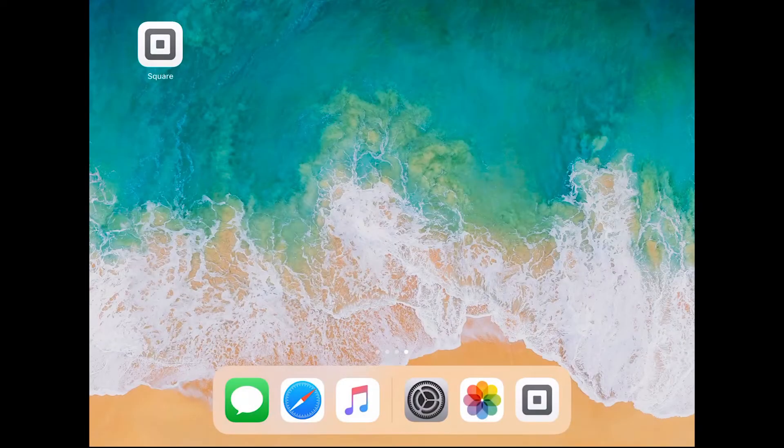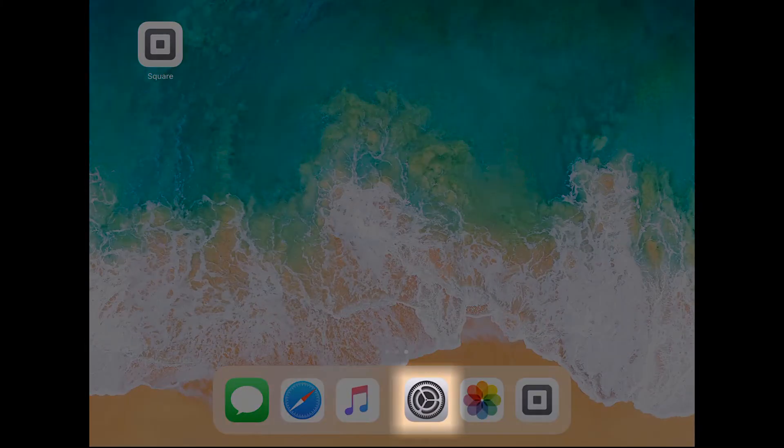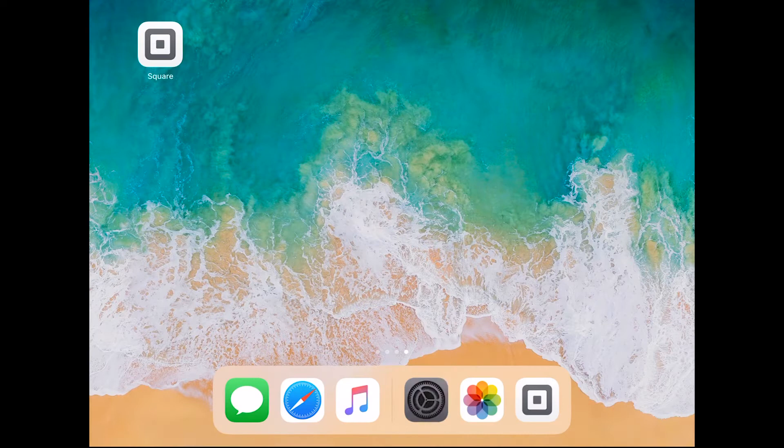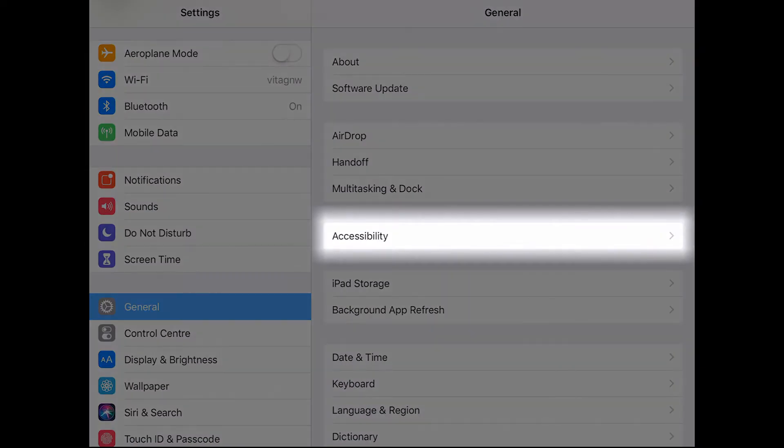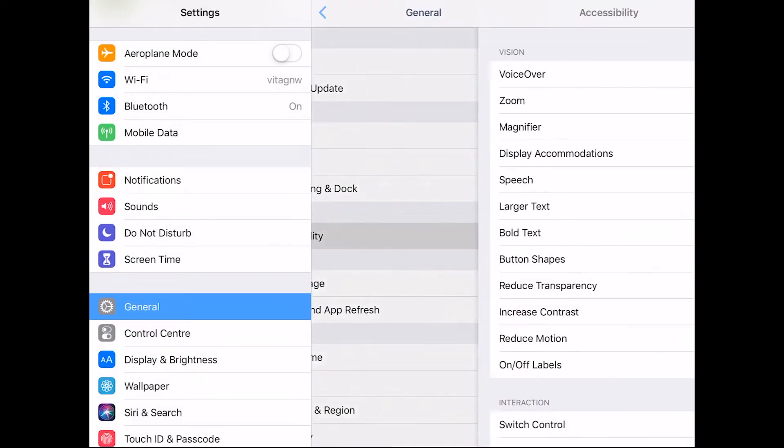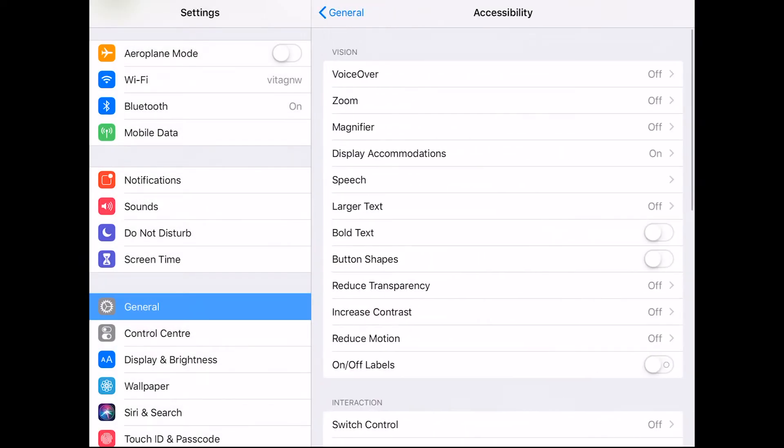Step 1. Enable guided access. Firstly, open settings and select the general tab on the left sidebar. Select accessibility in the list on the right hand side of the screen.